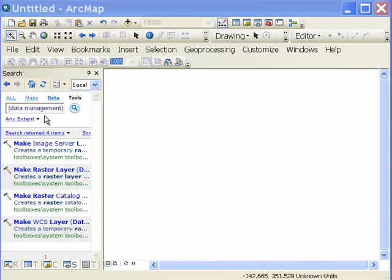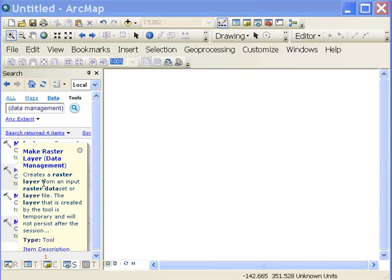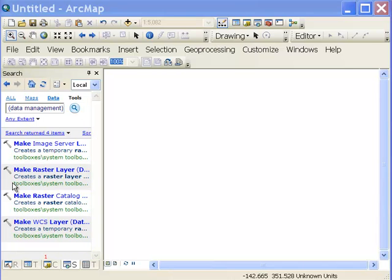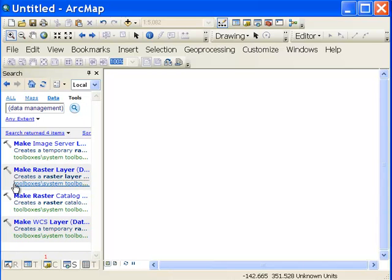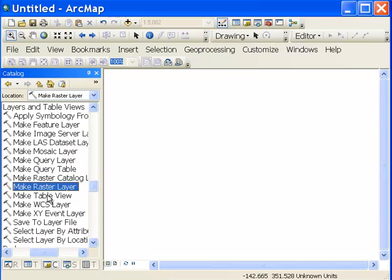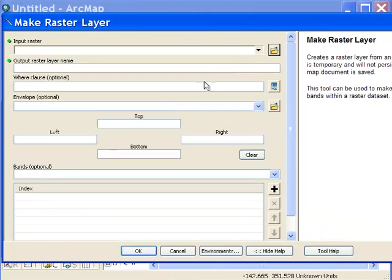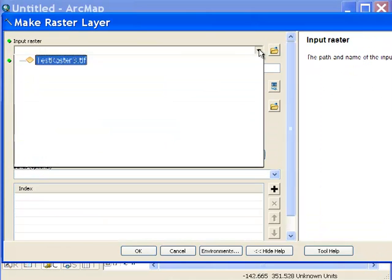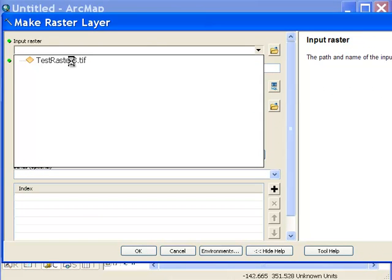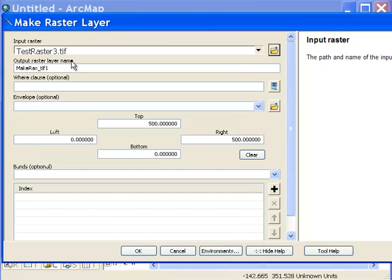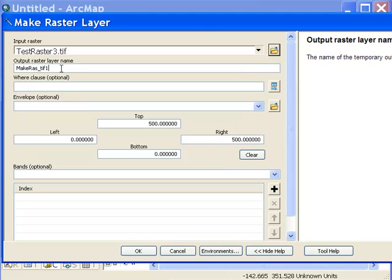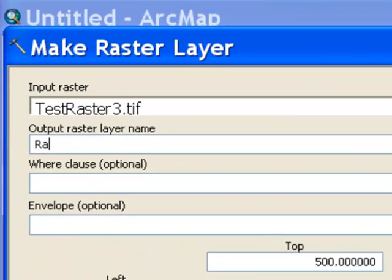So we can do a search for the tool make raster layer, and that's in the data management toolbox. And basically what that tool does is allow you to do a definition query on a raster and then create a raster layer based on that definition query. So our input raster will be our test raster. And then we could name our layer whatever we want, because that's going to be a temporary layer.